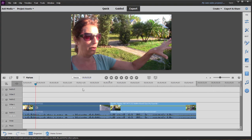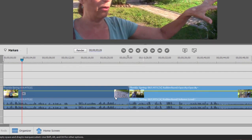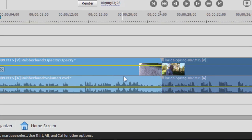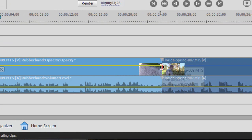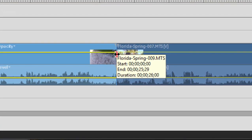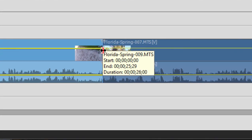Trimming removes video from either the beginning or the end of a clip on your timeline. So if I select this first clip and I hover my mouse over the end, you'll notice that there's an open bracket facing to the left.